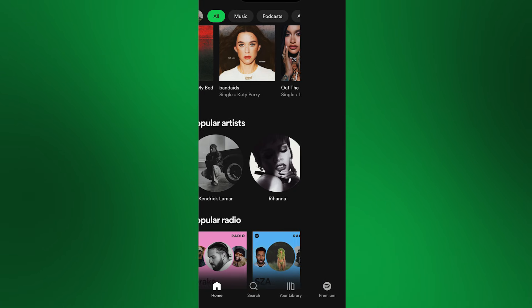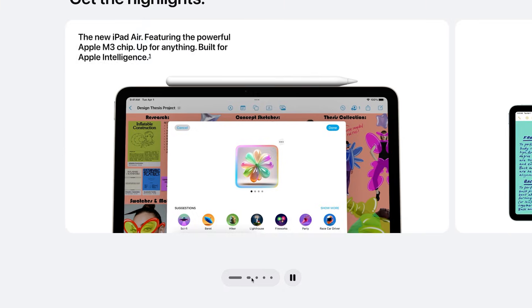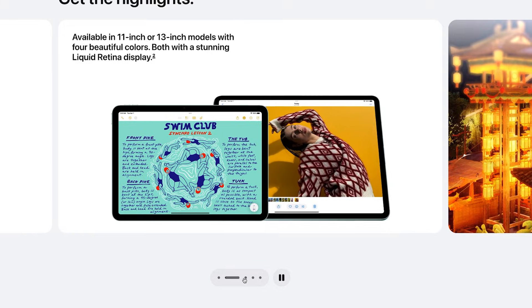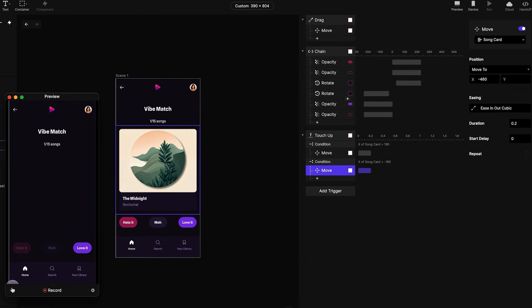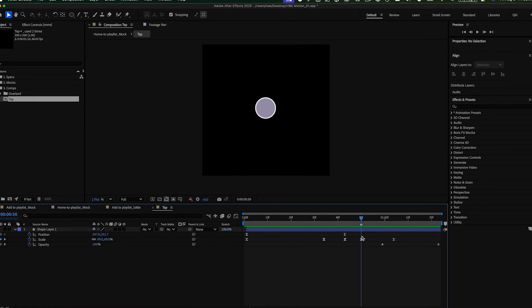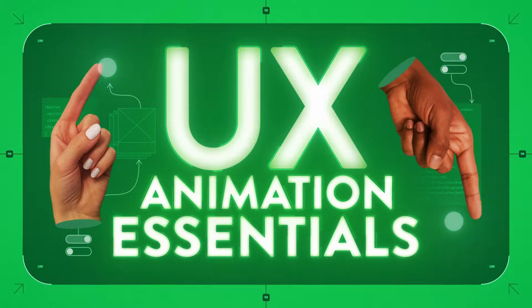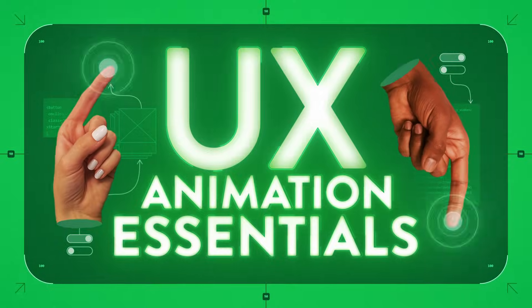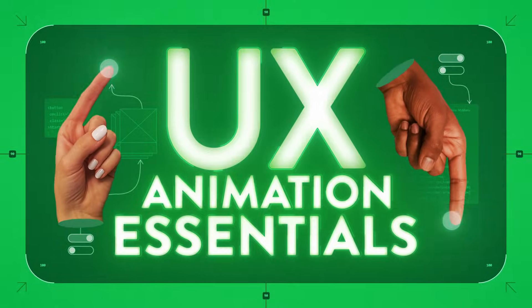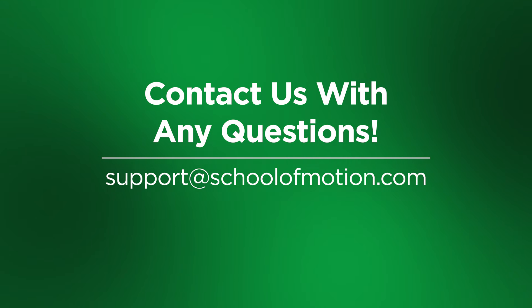Companies like Netflix, Spotify, and Apple are actively seeking motion designers who understand user experience principles. This course positions you as exactly the type of expert they're looking for. UX Animation Essentials is now available on School of Motion All Access, and our team is ready to support your journey. Thanks for watching, and I hope to see you in class.